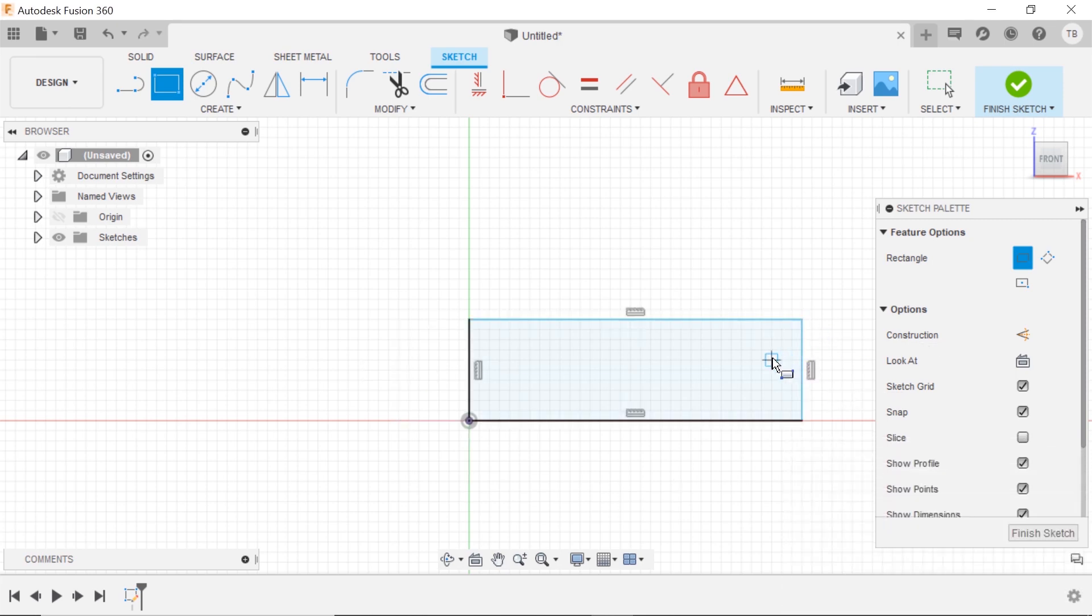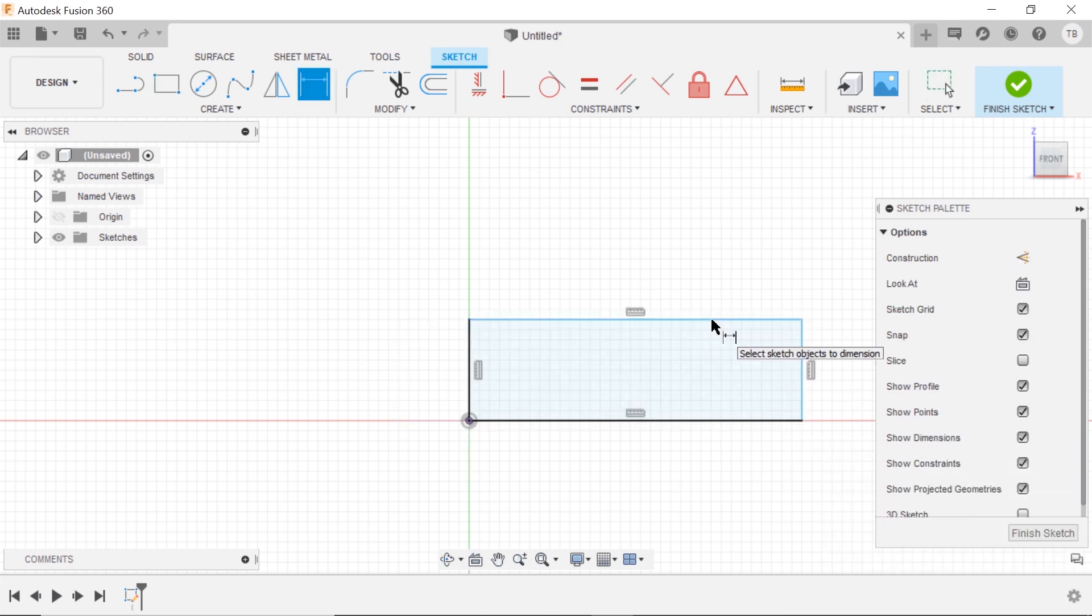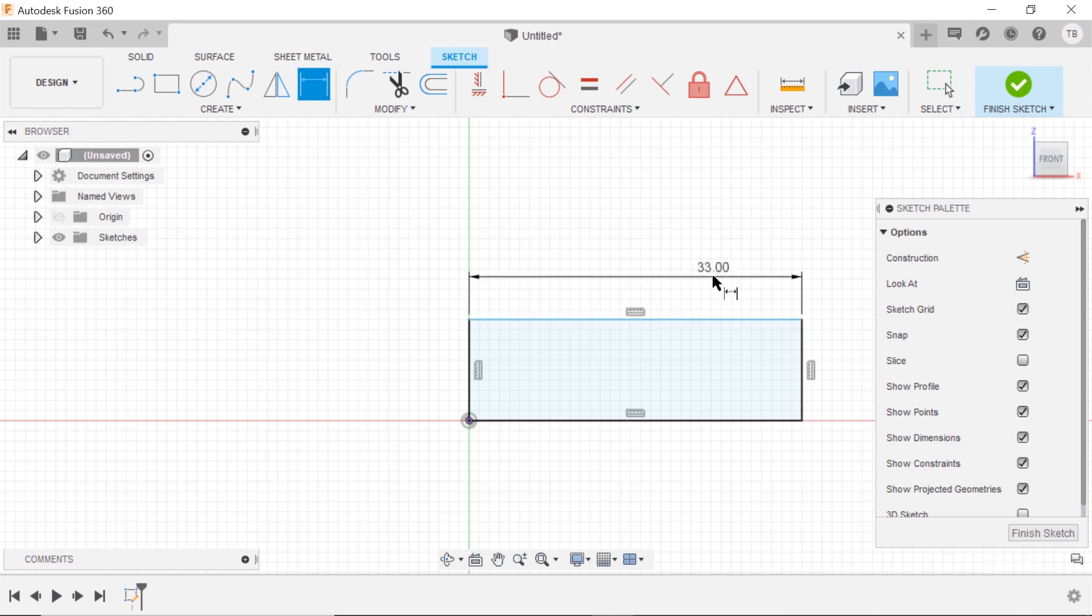Great, and that just made it a little bit easier. That did not put smart dimensions on for me automatically. It's just a reference when I was sketching.